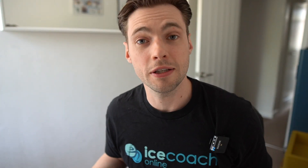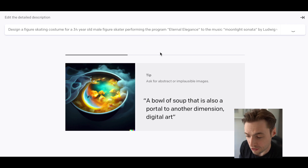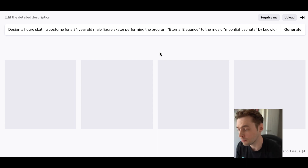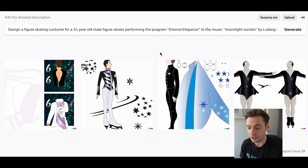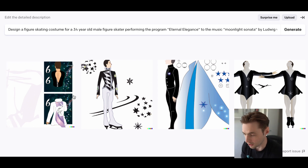But we're missing something — I can't just go out there in an ice coach online t-shirt. I need a costume! So let's see: I'm asking it to design a figure skating costume for a 34-year-old male figure skater performing the program 'Eternal Elegance' to the music 'Moonlight Sonata.' Let's see what we've got — come on! Oh, it's taking a moment... oh, look at this!